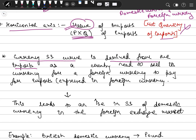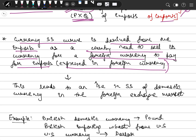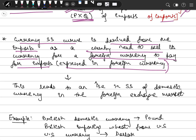The currency supply curve is derived from imports, as a country needs to sell its currency for a foreign currency to pay for imports expressed in foreign currency. When we increase our imports and the value (price × quantity) increases, we need to sell more of our currency in the foreign exchange market because we need more foreign currency to finance our imports. This leads to an increase in supply of domestic currency in the foreign exchange market, giving us an idea of the shape of the supply curve.